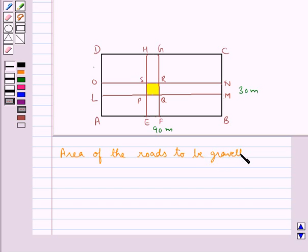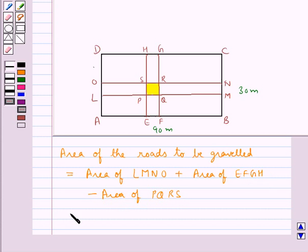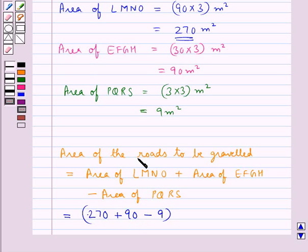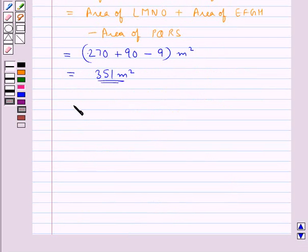The area of the roads to be graveled equals the area of road LMNO plus the area of road EFGH minus the common area PQRS. So this is equal to 270 plus 90 minus 9 meter square, which gives 351 meter square as the area of the roads to be graveled.